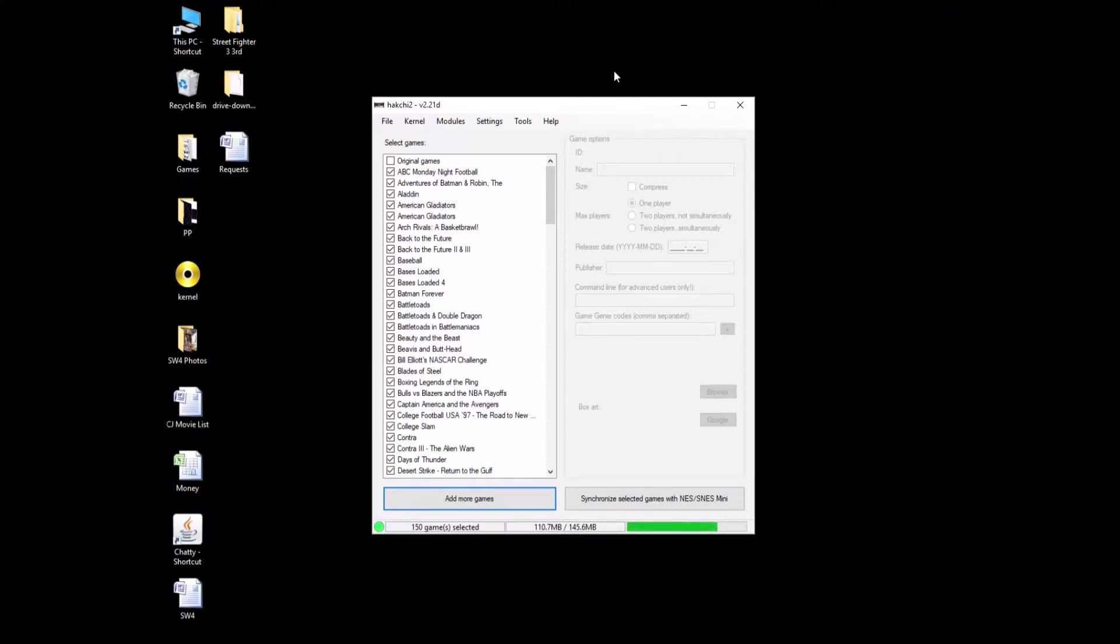Good morning boys and girls, Patton here. Alright, so today I'm going to show you guys how to put custom borders into your SNES Classic to use with your games.